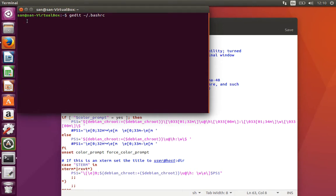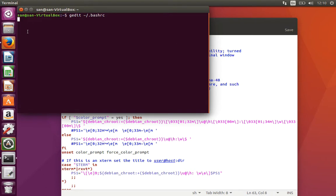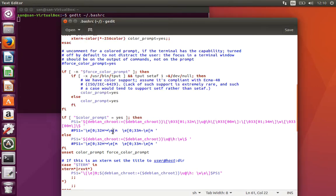What I do is I just comment this out by using the hash symbol. Before that, what is PS1? That's the prompt setting.